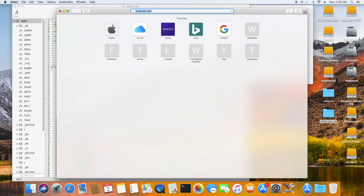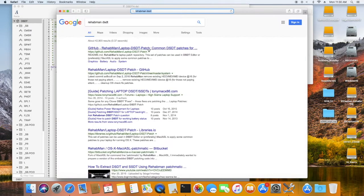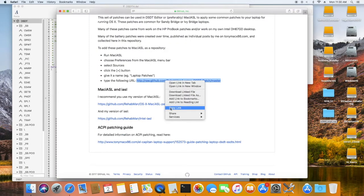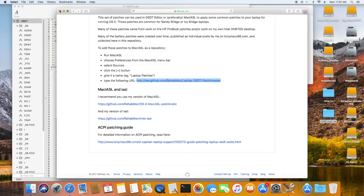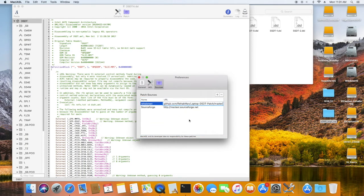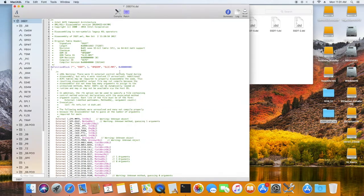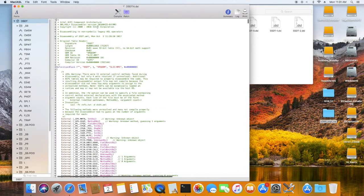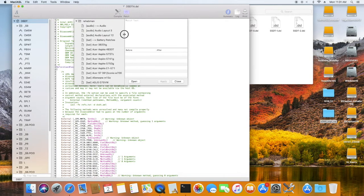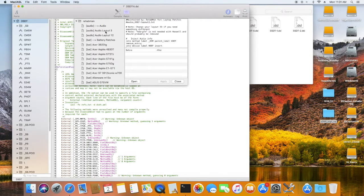An important thing is how to set up Mac IASL correctly. We need to get the RehabMan patch URL — the master one. Right-click, copy the link, then add and paste it. Make sure Wi-Fi is on, because without Wi-Fi you won't see the patches. You can see all the patches listed there.